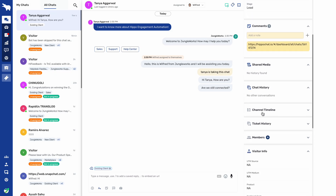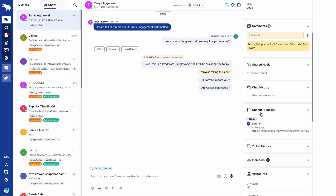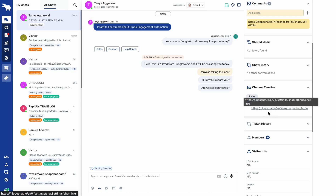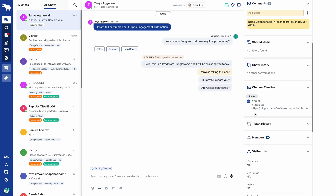Chat history: if that particular end customer has initiated another chat some time ago, we can also see the chat history here, and the chat links from previous sessions will be shared. Channel timeline shows from where the end customer initiated the chat — if they initiated from the Hippo platform, it will show the channel timeline as Hippo's page.